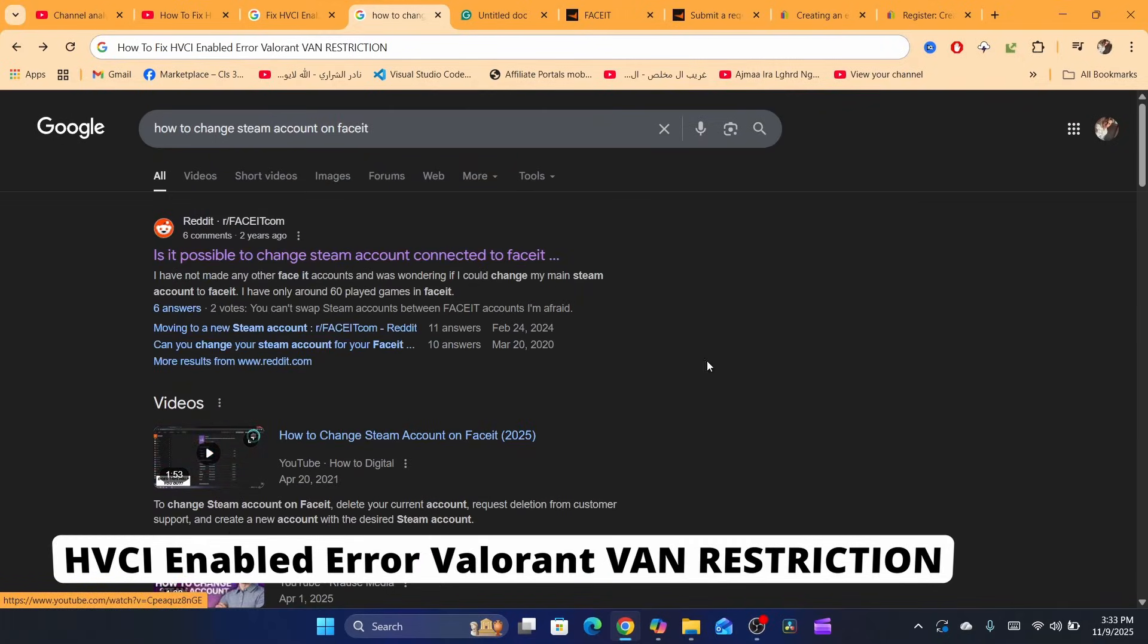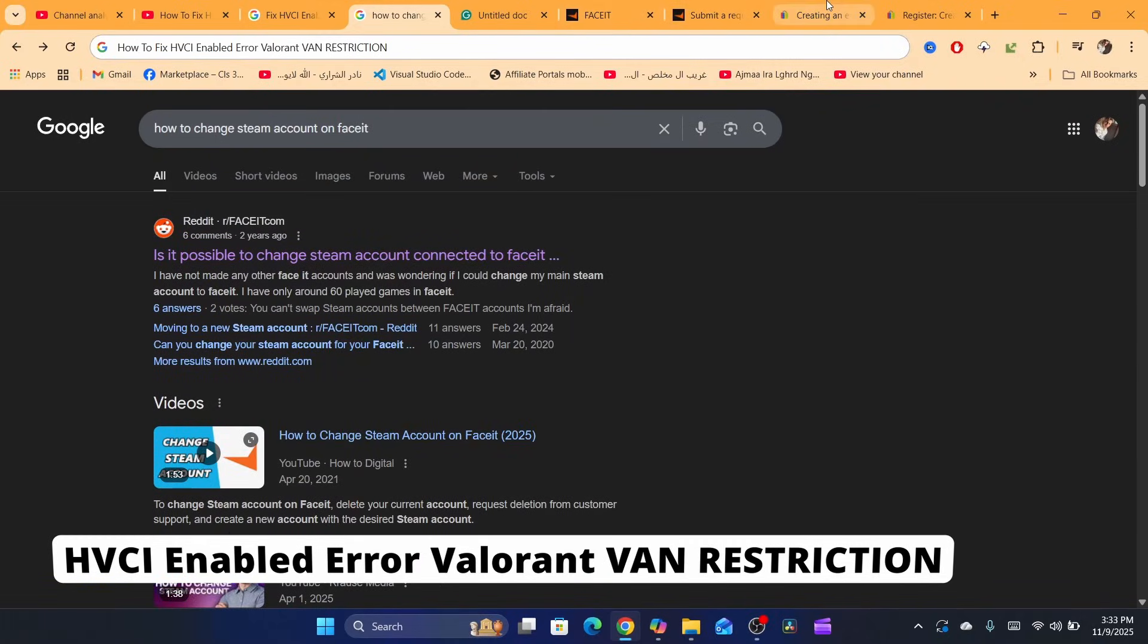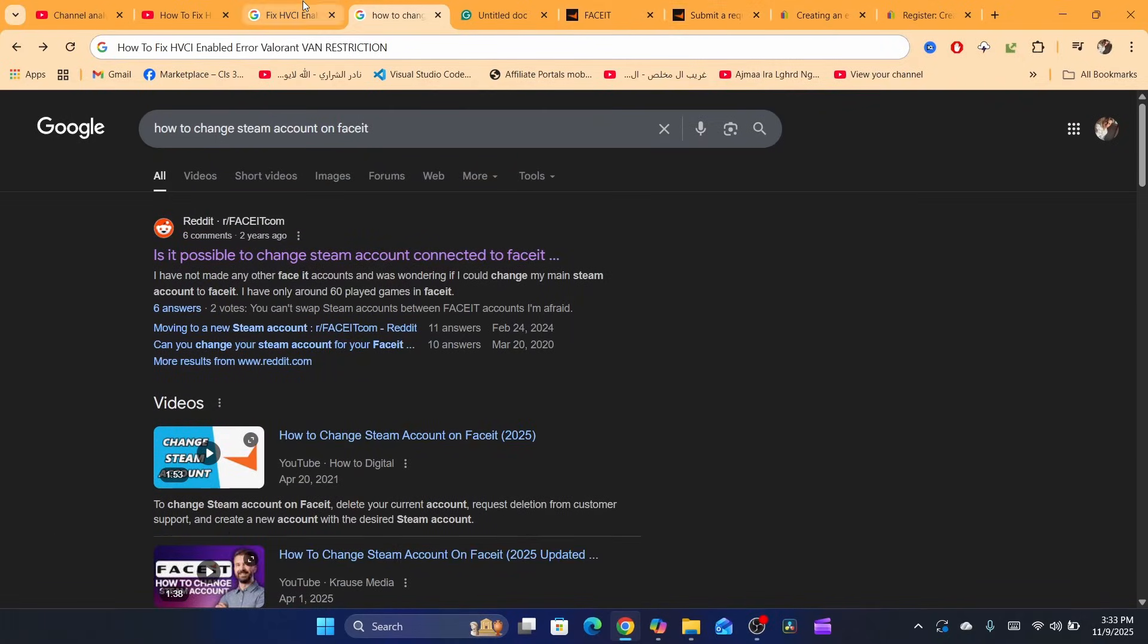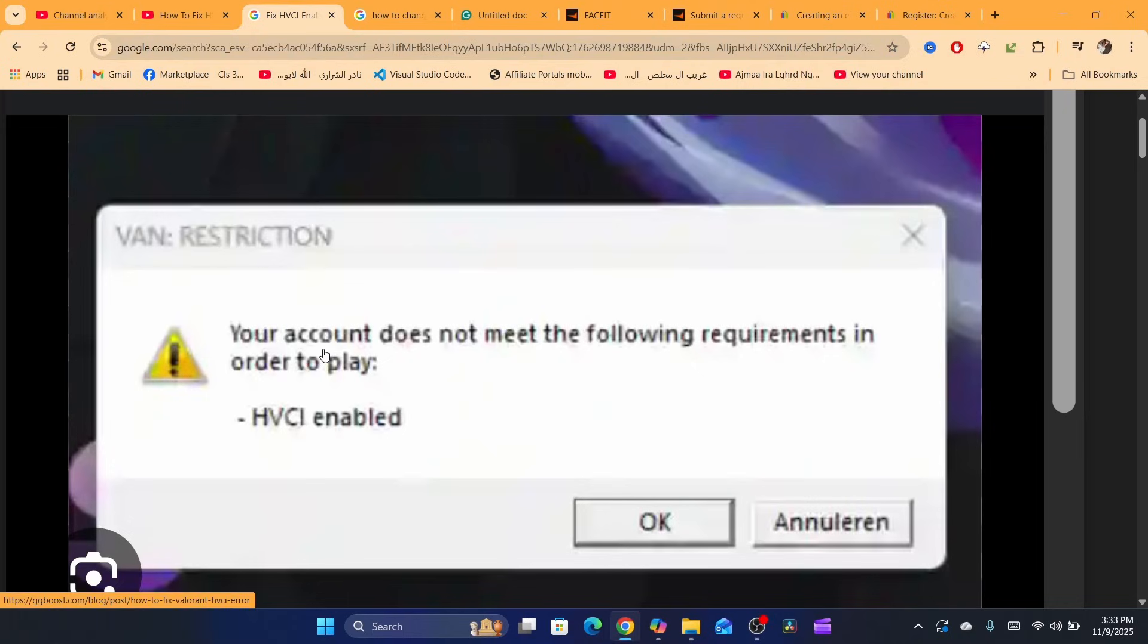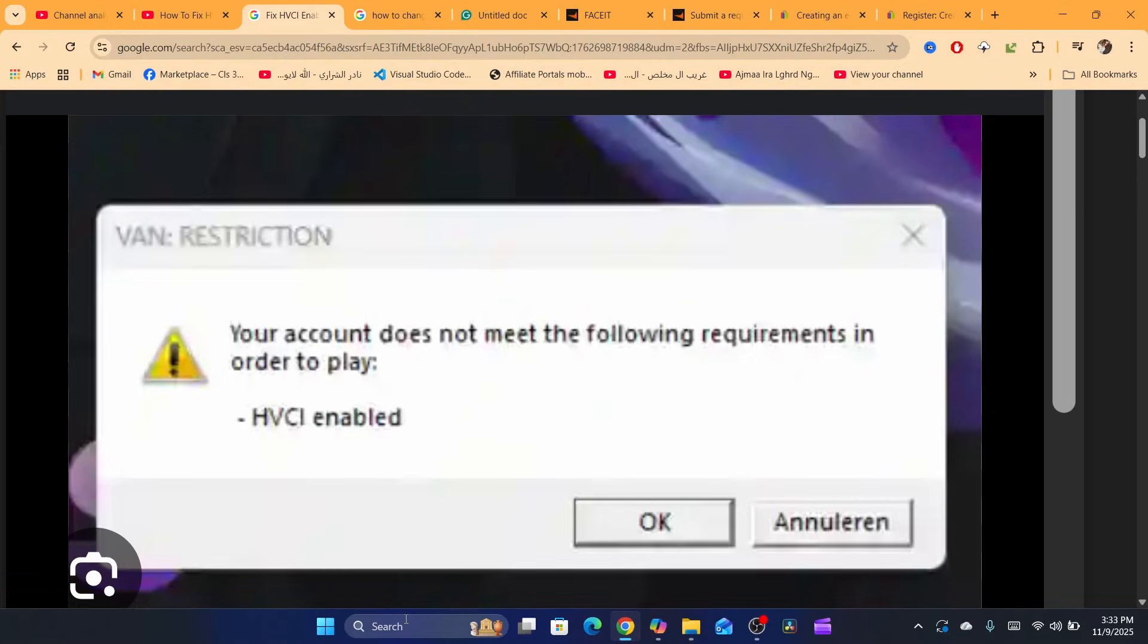To fix the error on your Valorant, let me show you the error. Your account does not meet the following requirements in order to play: HVCI enabled. Now first, you want to click on search at the very bottom.